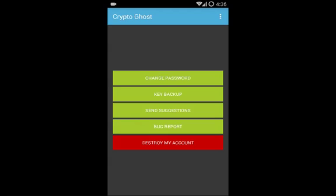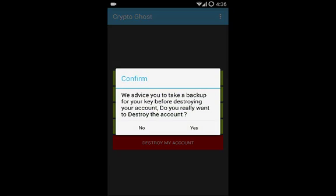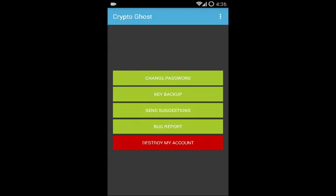There is also a Send Suggestion and Bug Report option — if you have any problem or suggestion, you can send it to us. CryptoGhost is not a profitable project; it's designed to help our community have privacy back. The last option is Destroy My Account — if you want to remove your account and credentials, you use this option. Note that destroying your account is not reversible, so always take a backup of your key first.